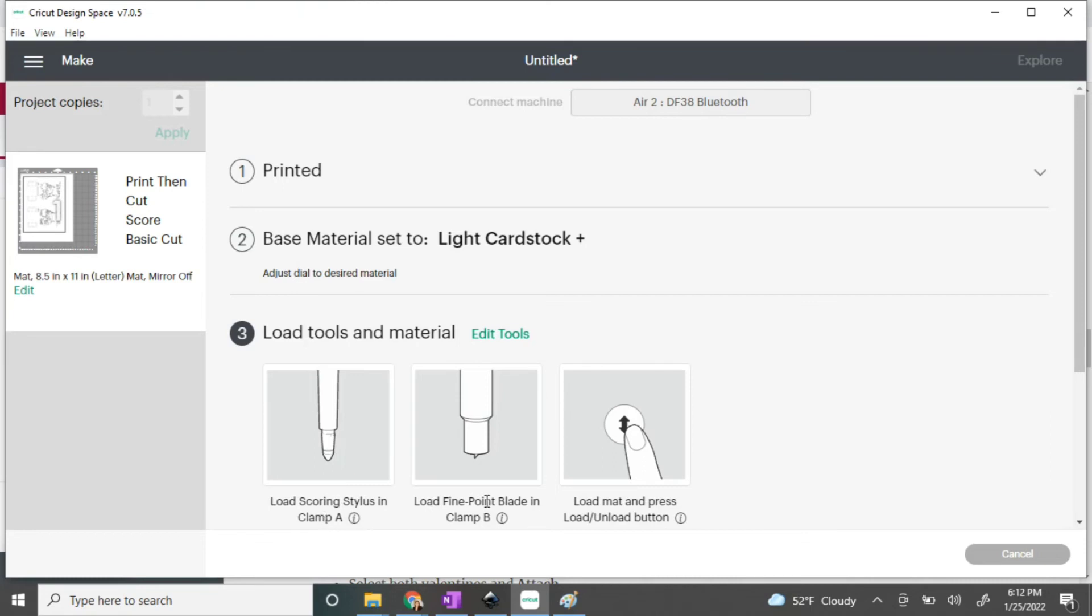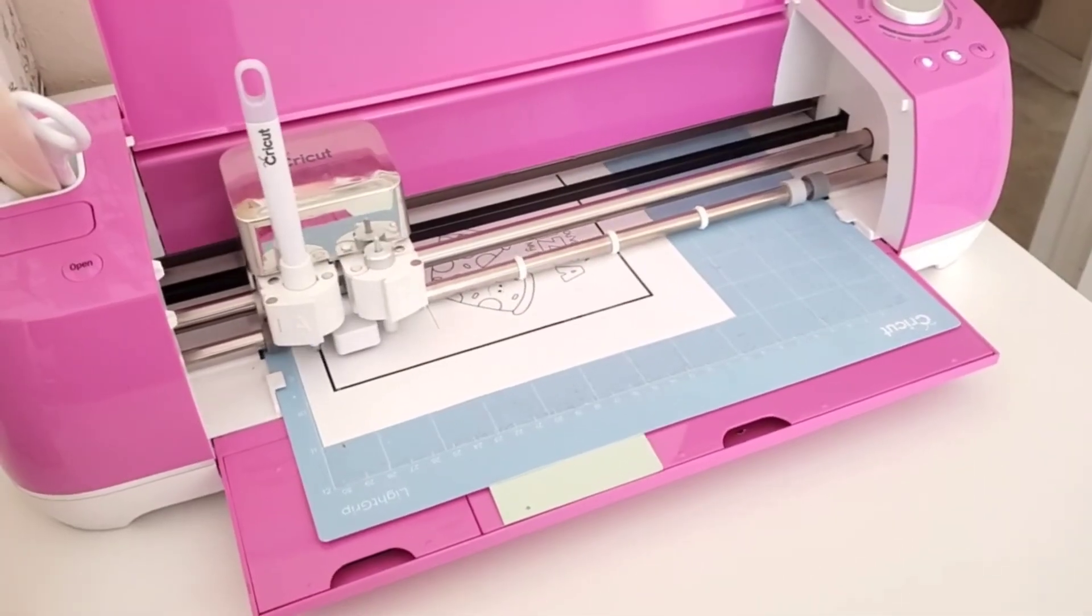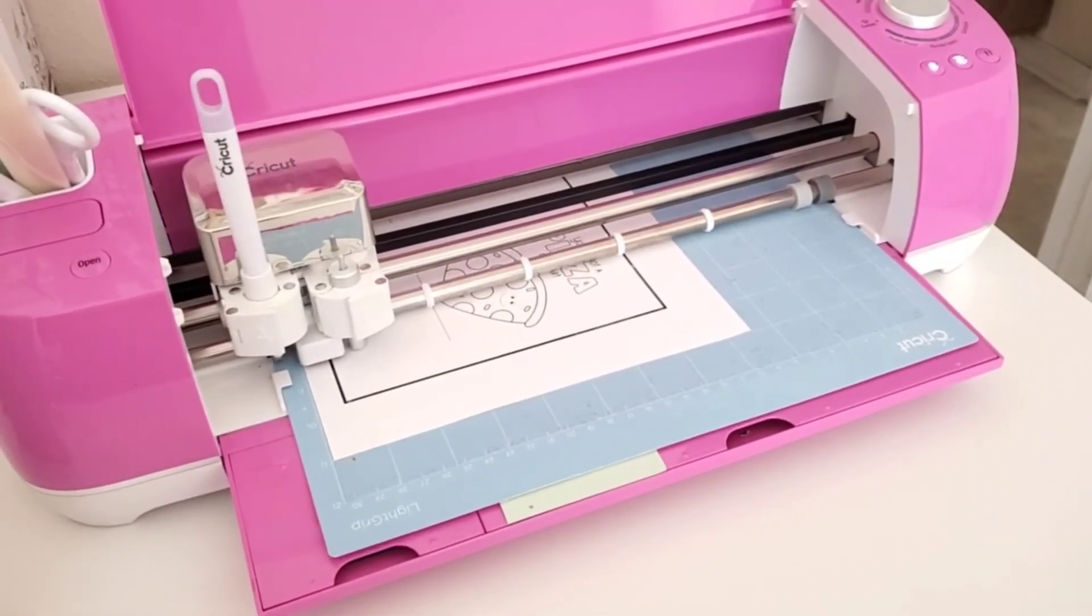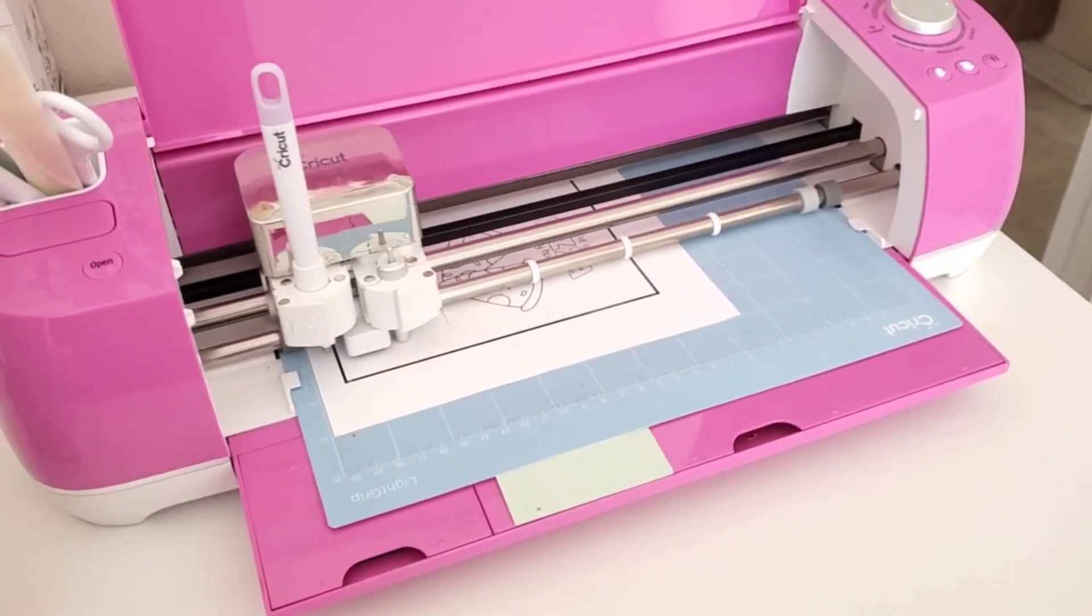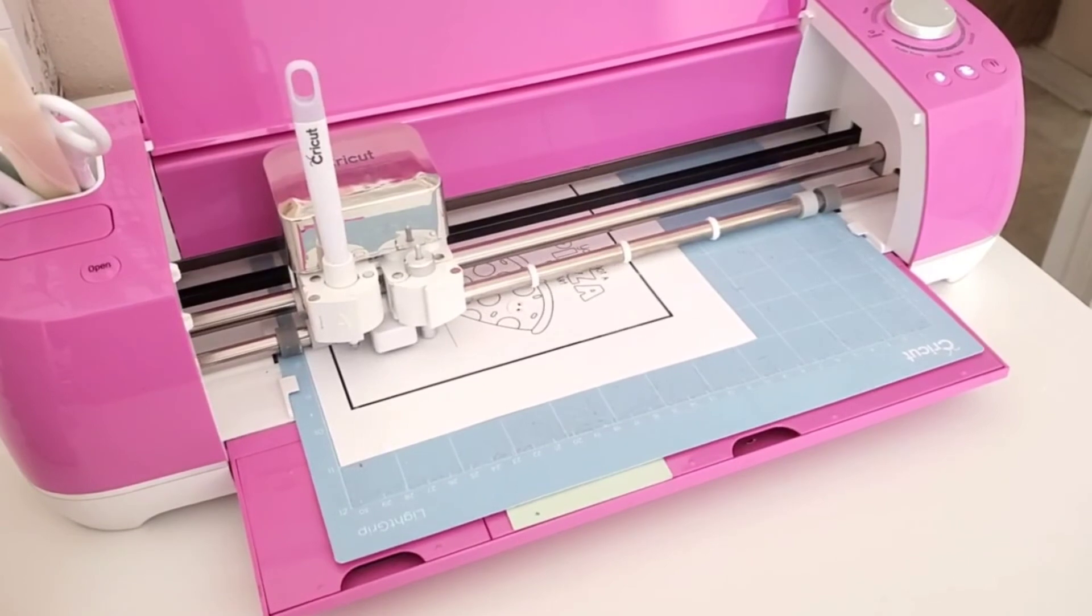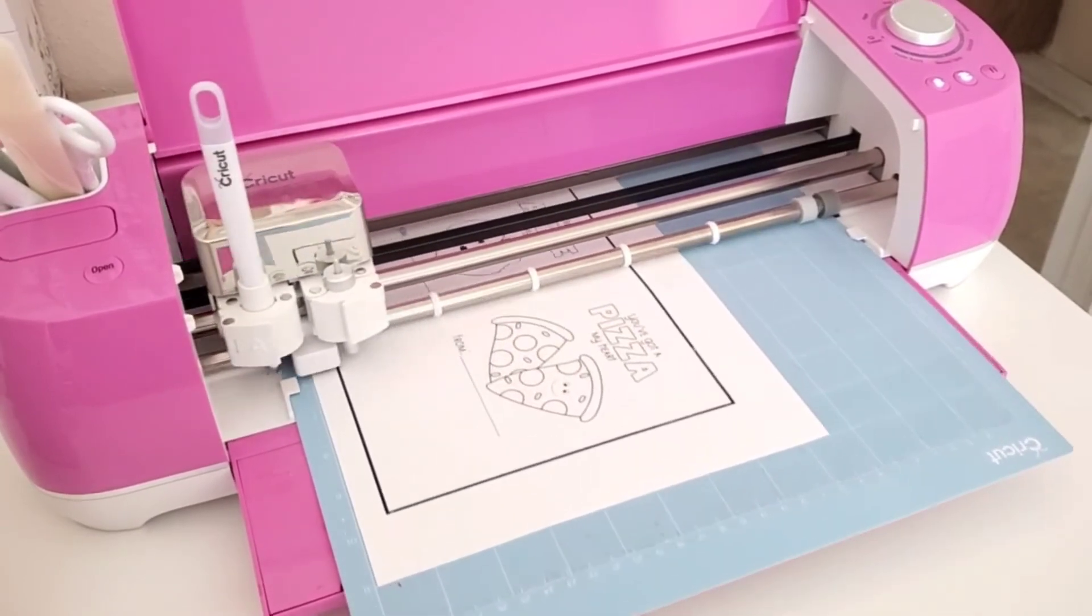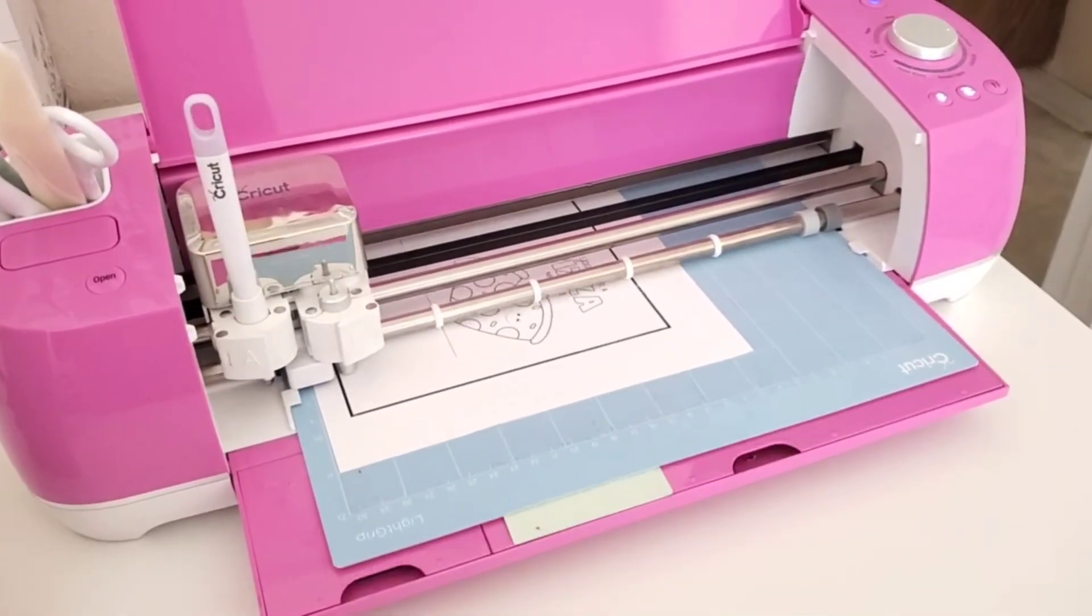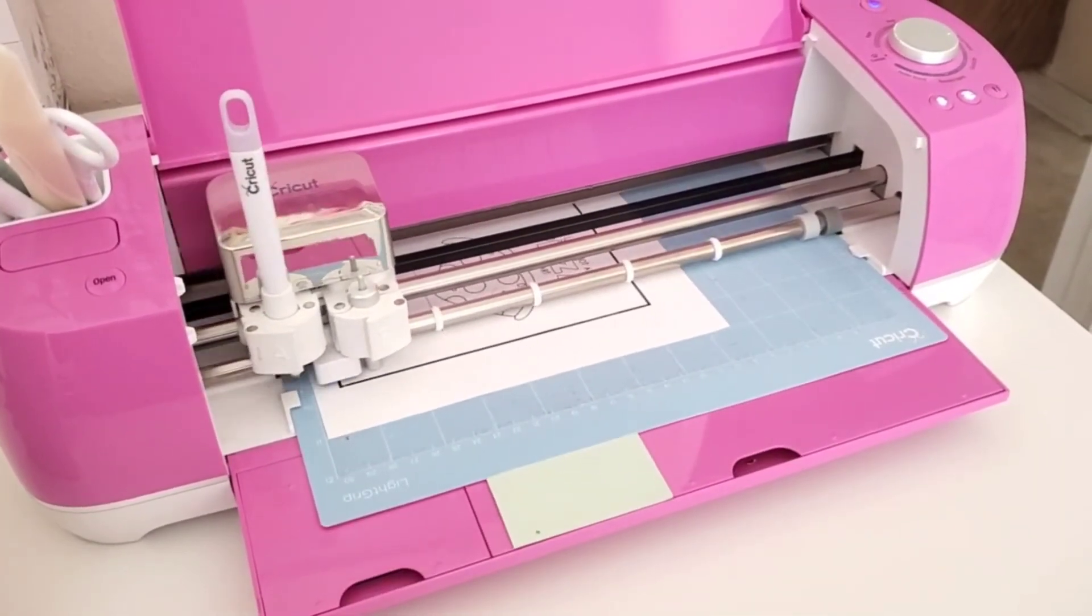If you've ever cut anything on Cricut before, the rest is the same that you would do for cutting vinyl or anything. Stick it in your machine, feed it, and then click the Cricut button and you're good to go.